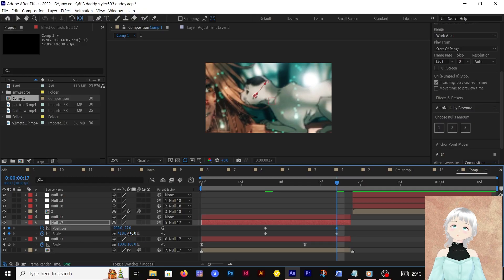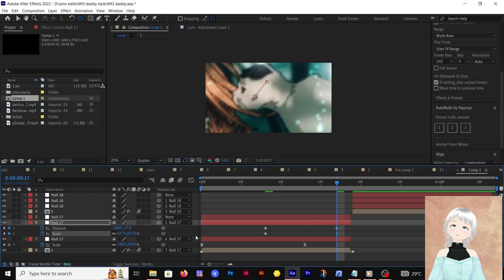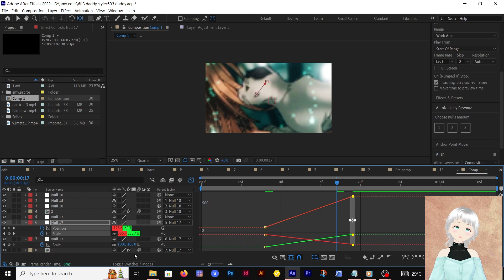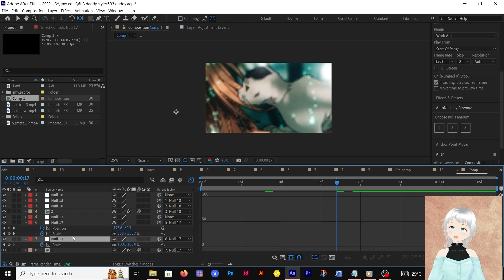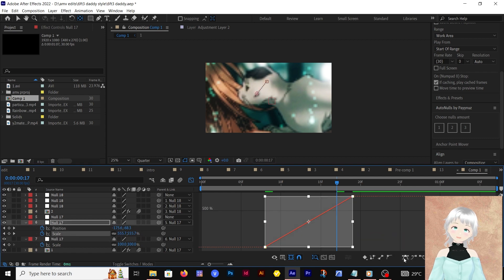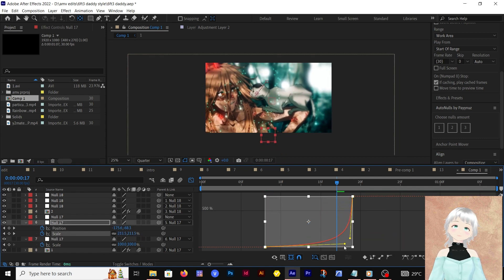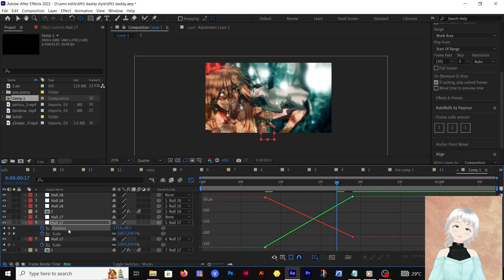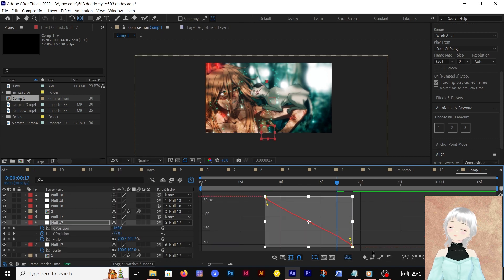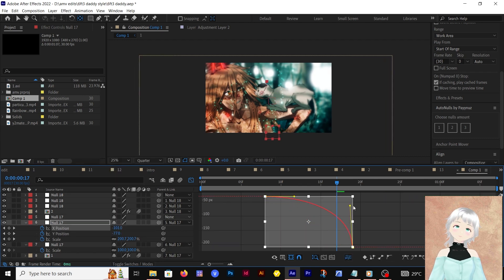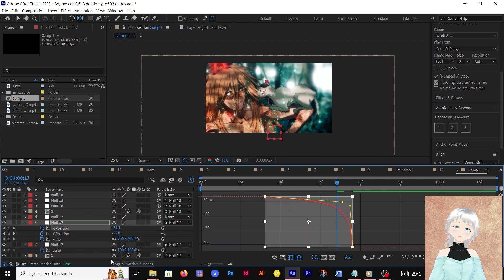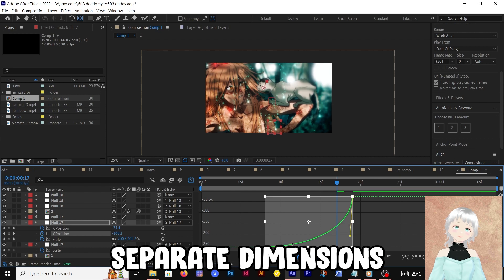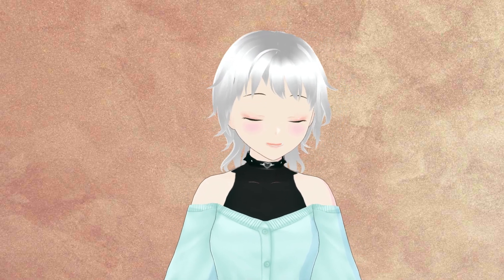You're going to be keyframing the position and scale. After you do this, come and edit the graph—just tighten it a bit. Remember, when you want to edit the graph for position, you have to separate the dimensions. Now that that's done, you're moving to the next clip.